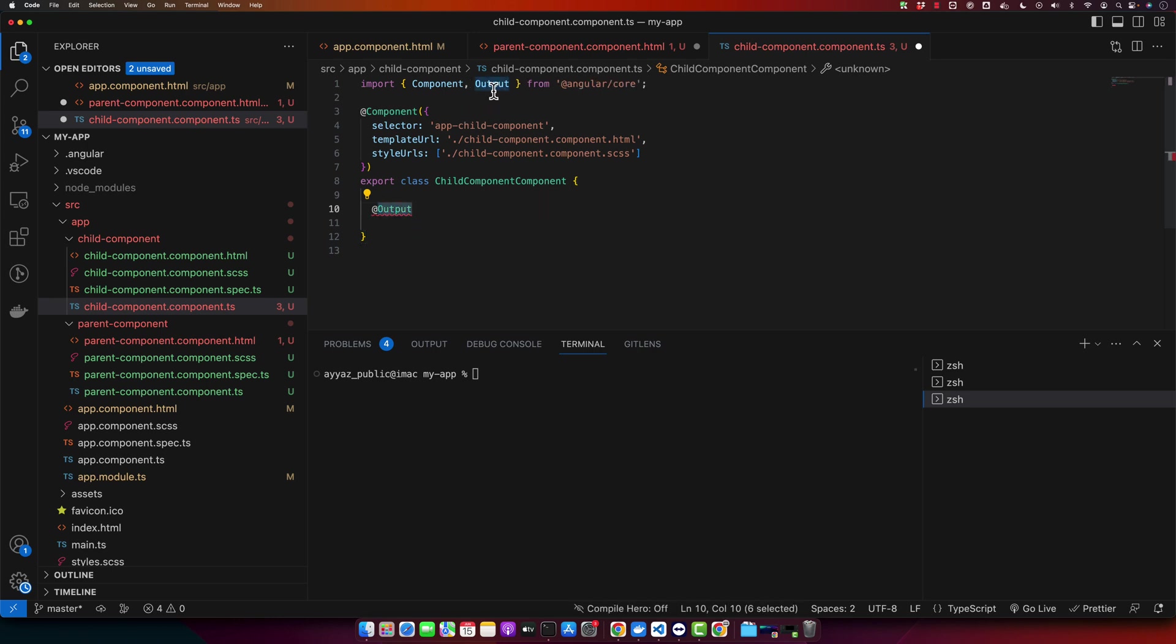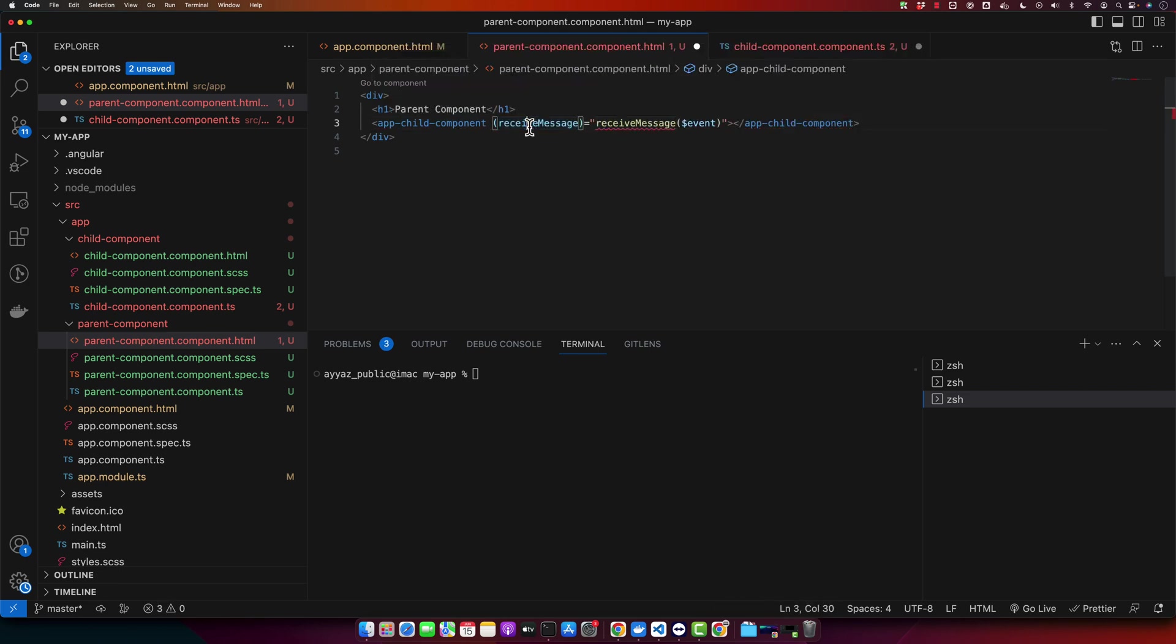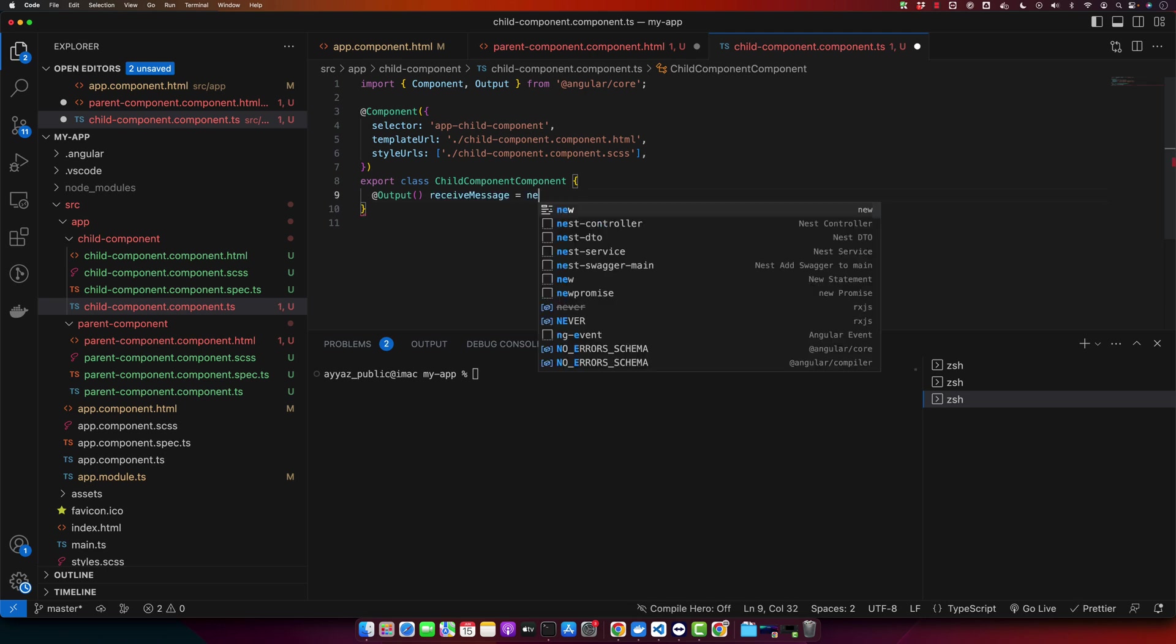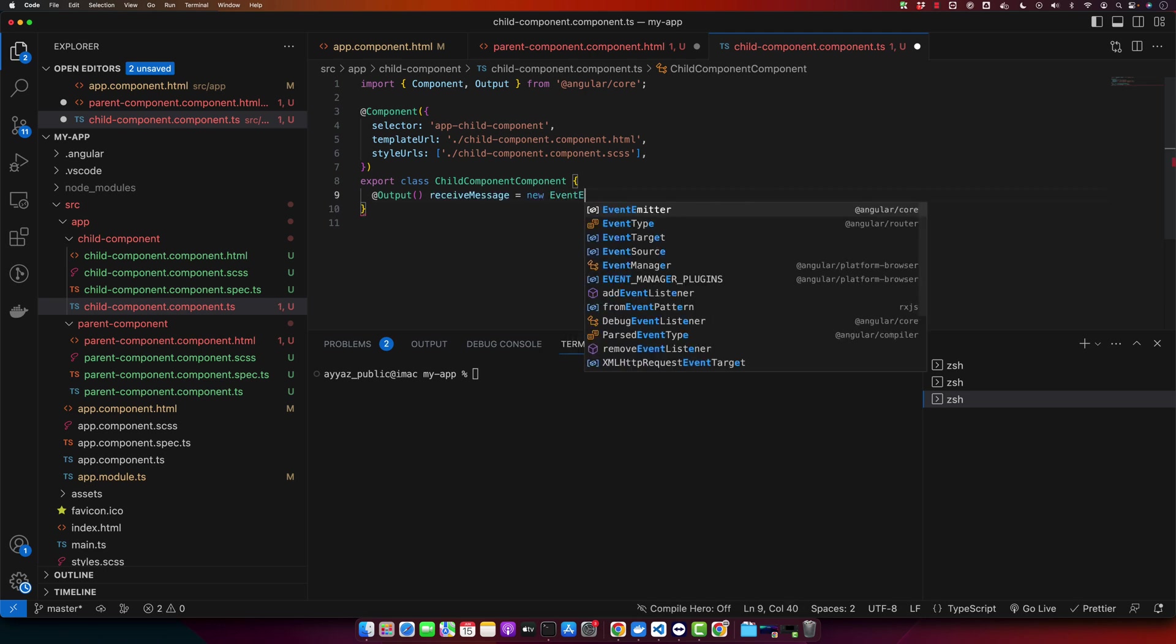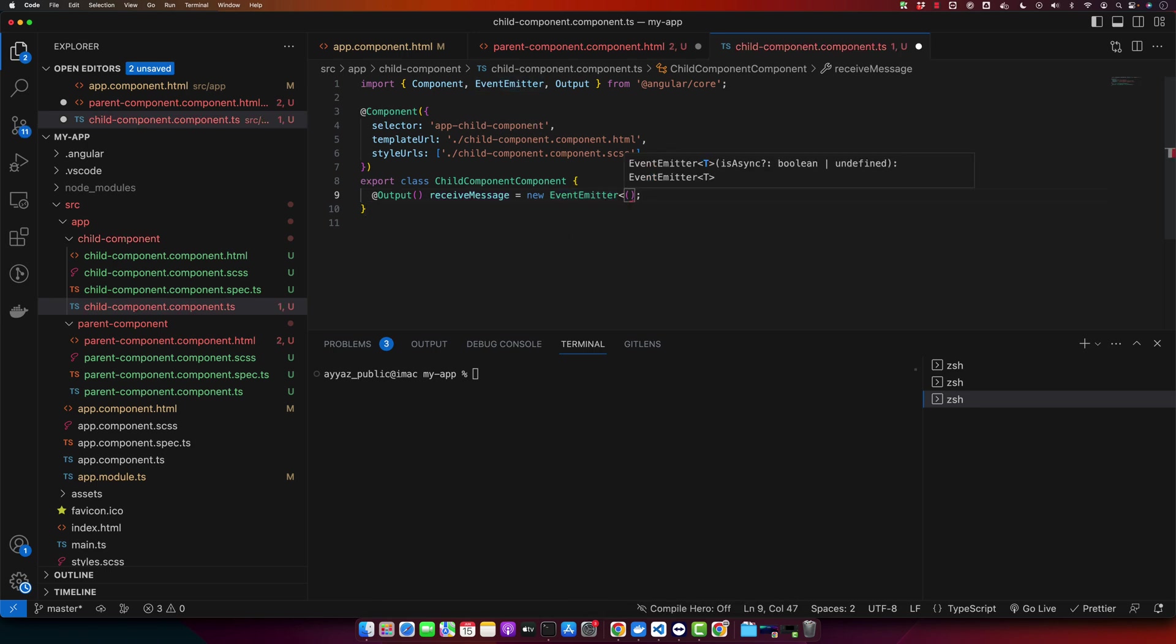Make sure to import it from Angular core. Make sure that this name is exactly same when you are defining it here. Make sure to import event emitter as well. And here you can define the type, whatever data you will be sending from this event.